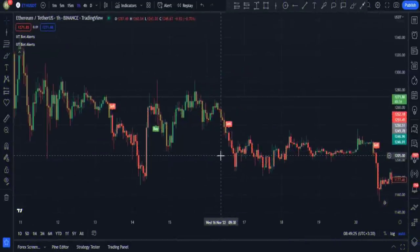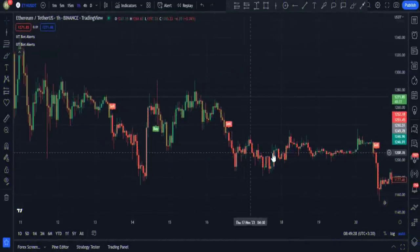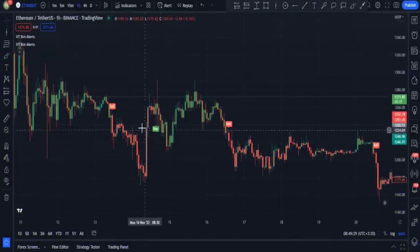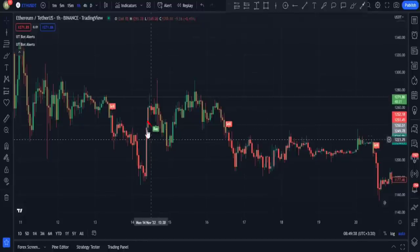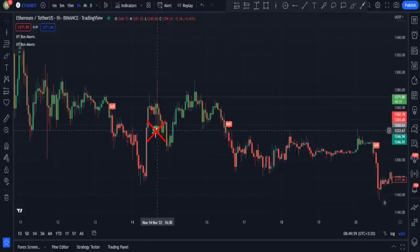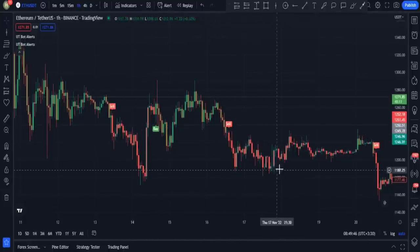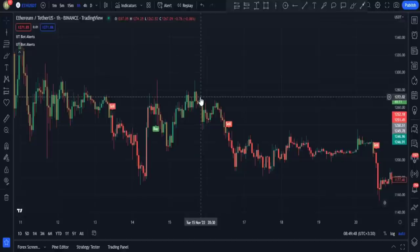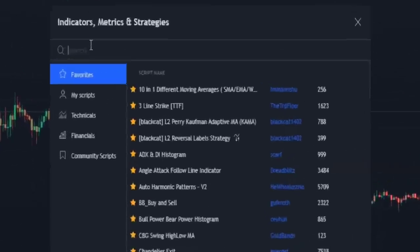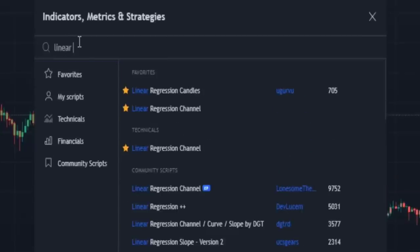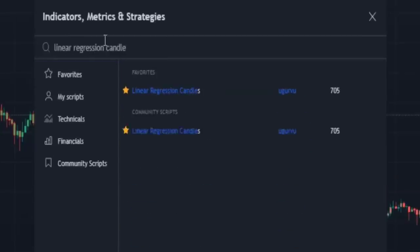To get rid of against-the-momentum signals — like this buy signal given in a descending trend — and to identify signals in trends, I am going to add a third indicator: a trend finder and candlestick assistant. I open the indicators tab, type 'linear regression candles' in the search bar, and apply this indicator to my chart.